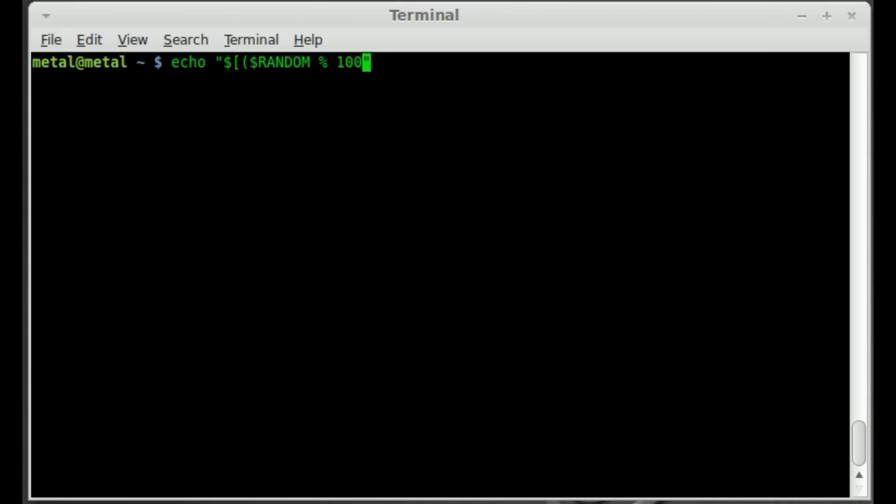So by default it starts at 0 when it's generating a random number. We're going to say percent 100 here and that will actually just go to 99. It will stop from 0 to 99 and not hit 100 because we want two-digit numbers.